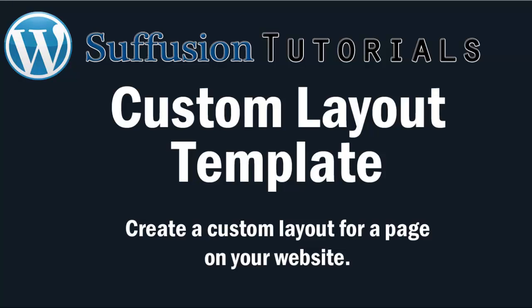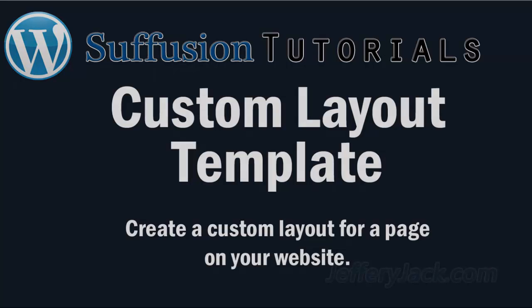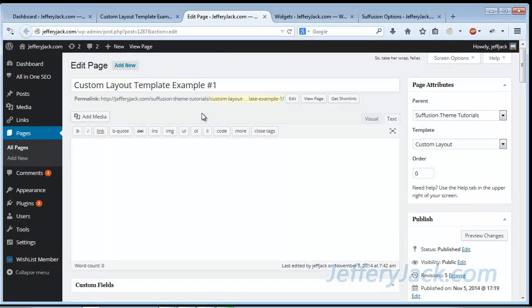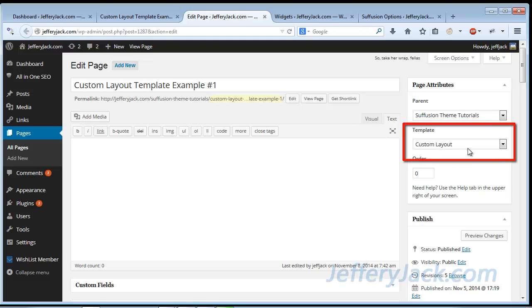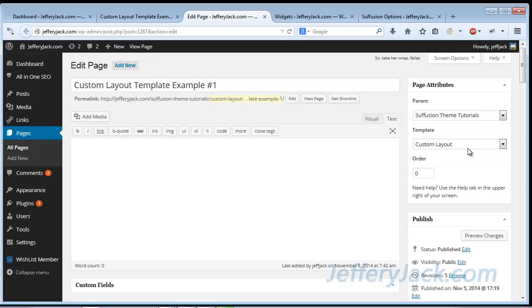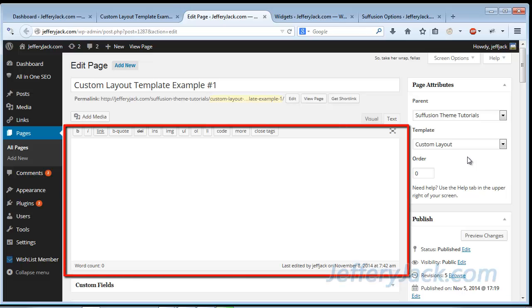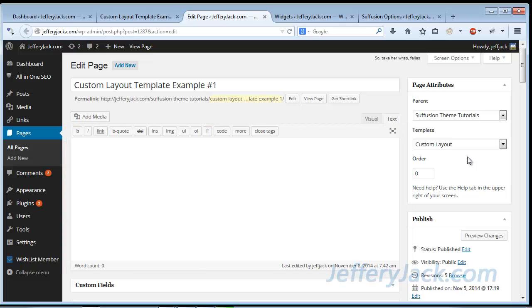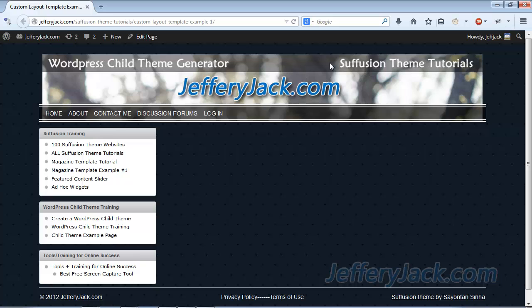In this video, we're going to take a close look at the Custom Layout Template in Suffusion Theme and set up a web page with it. The first thing we need to do is create a new page. Once the page is created, we'll select Custom Layout from the drop-down menu titled Template on the right-hand side. With the Custom Layout, there will be no content typed into the Edit field — all of the content will be added in another way. Here is what the page will look like before any modifications are made.